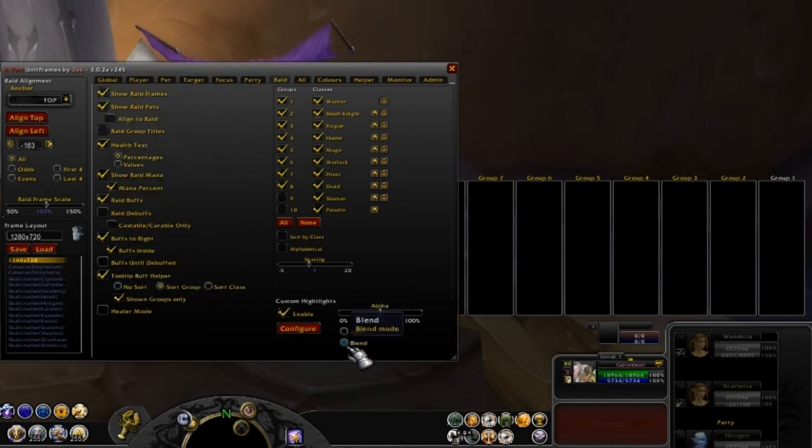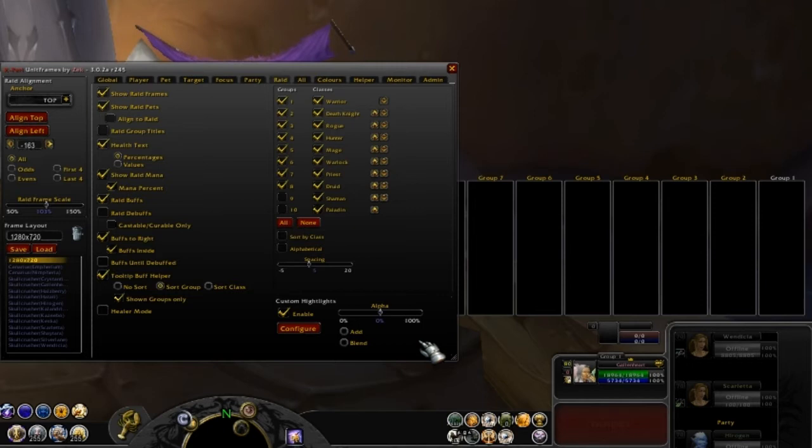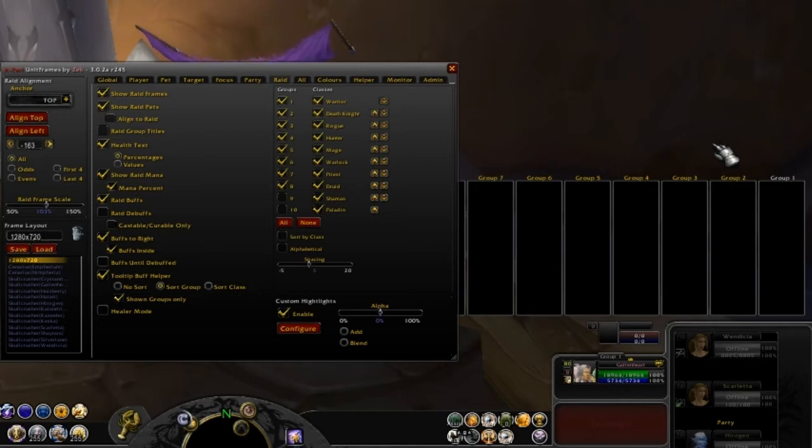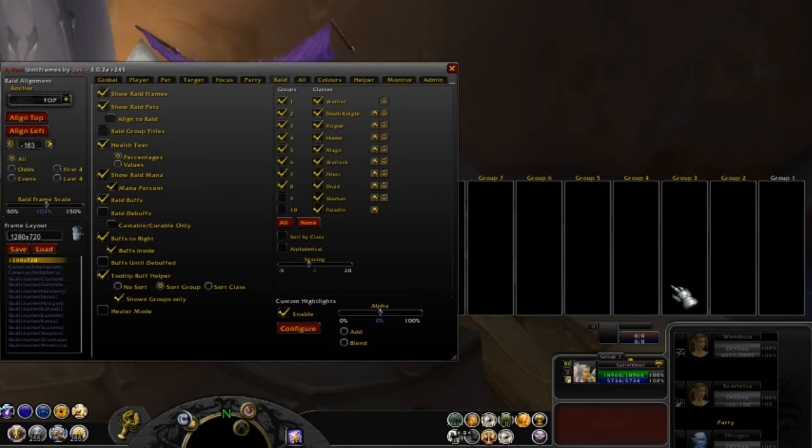Over here you have something called custom highlights, an awesome feature, especially for example when you're doing Kel'Thuzad for healers and mind controllers. When you're looking at your raid unit frames here during the fight, you want to know specifically when someone gets chains of Kel'Thuzad or frost blasted. You know when they get a block of ice and then their health ticks away, you got to throw them heals as fast as you can before they die.